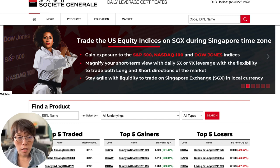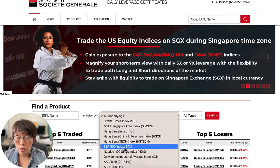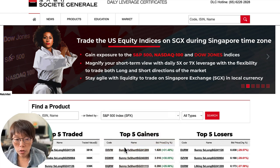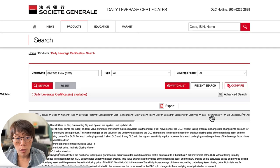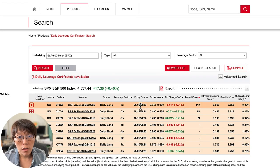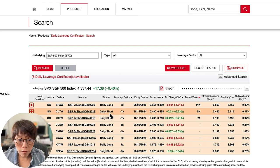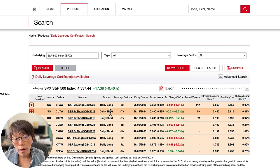In Singapore, there are three issuers of DLCs: SocGen, Mirae Asset, and UBS. On the SocGen website, you can go to the front page, choose any US index you would like to trade — for example, S&P 500. You have daily long DLCs, which profit if price moves up, and daily short DLCs, which you would benefit from if the underlying becomes bearish. Very important to note: trading DLCs is high risk and you can lose a significant amount of your trading account.